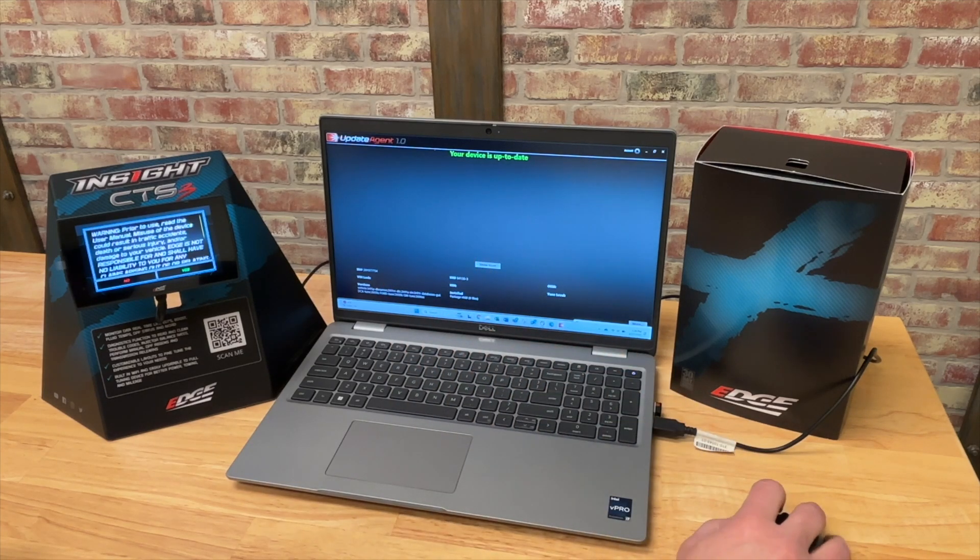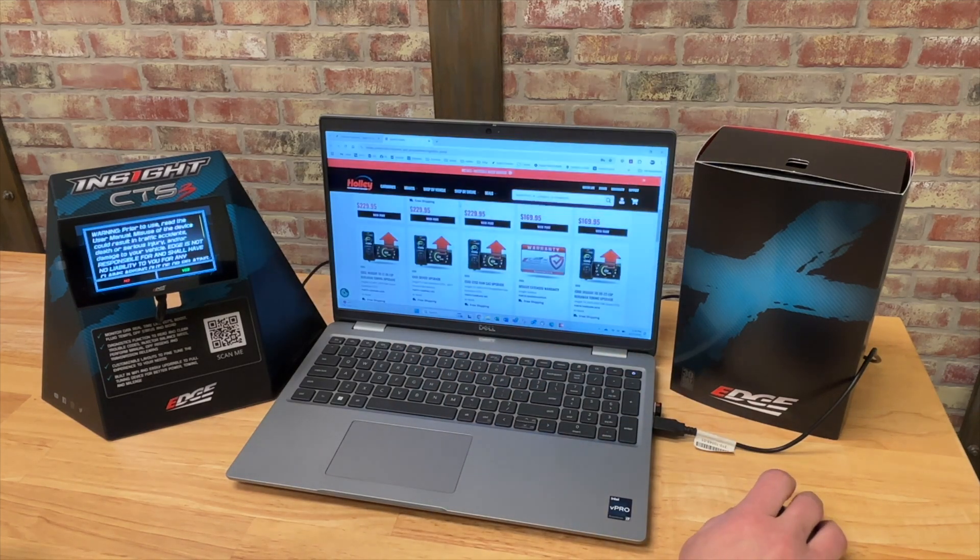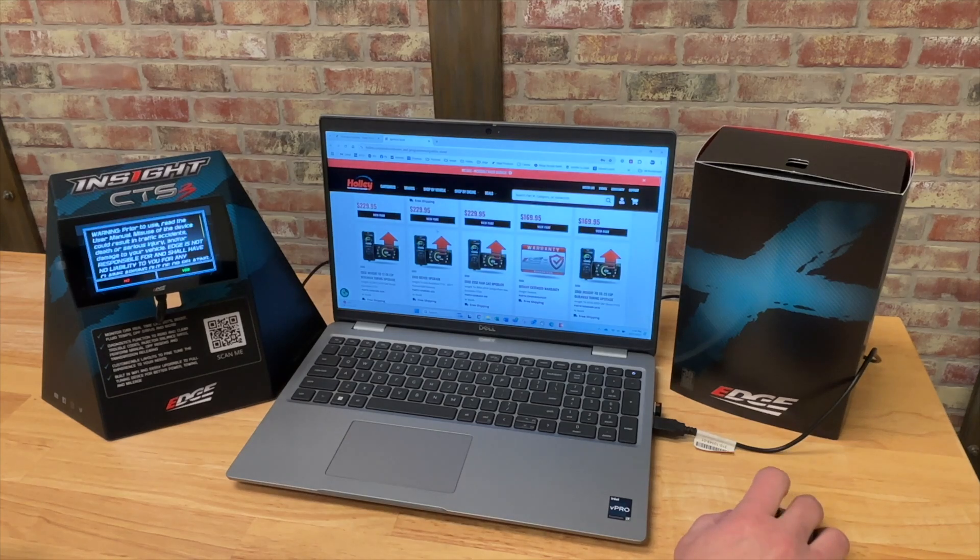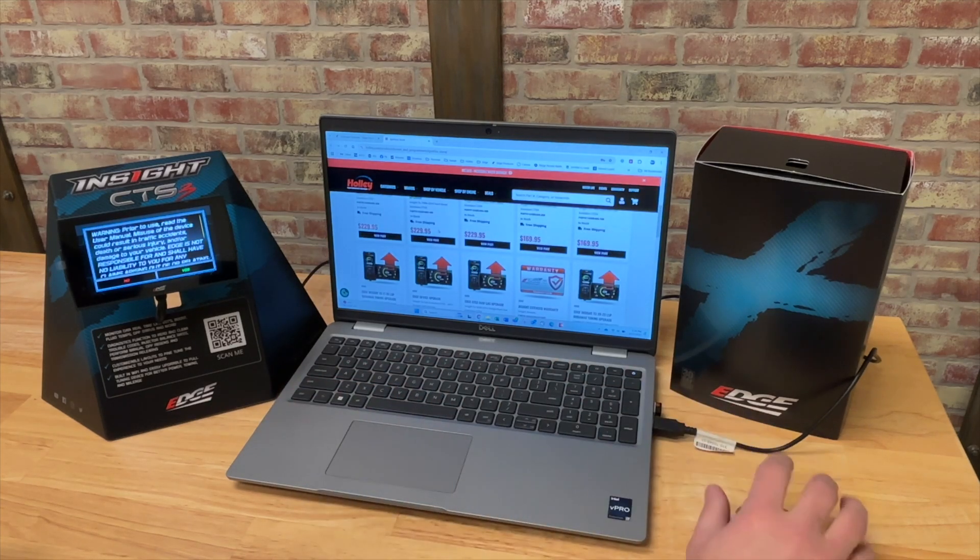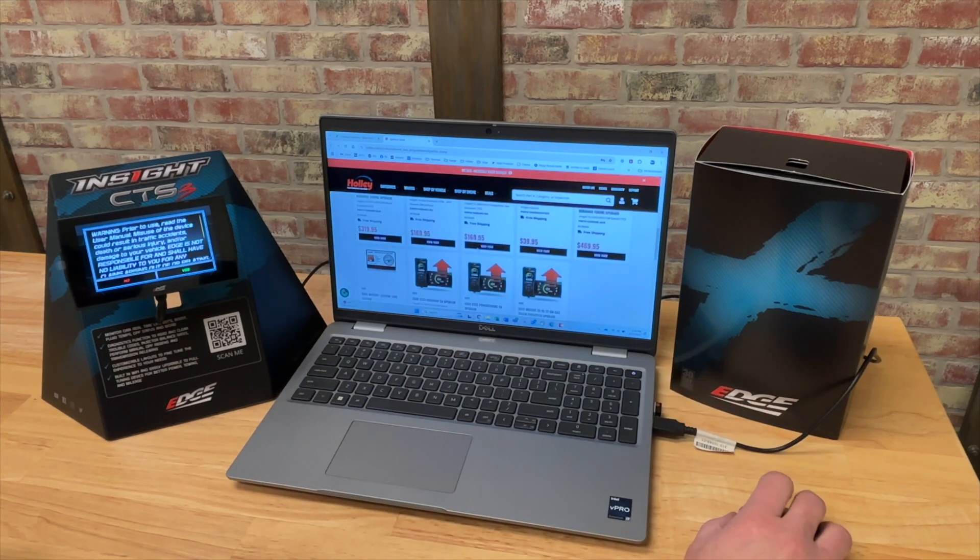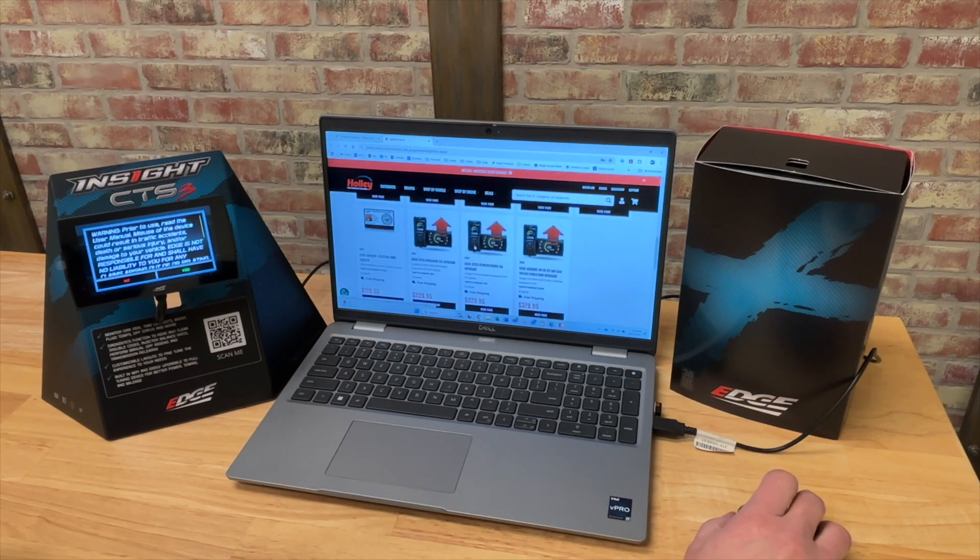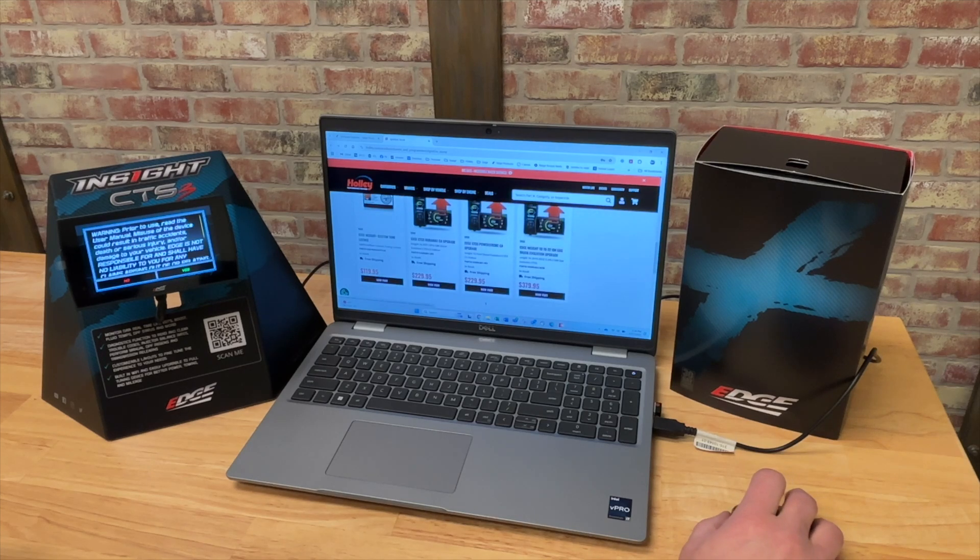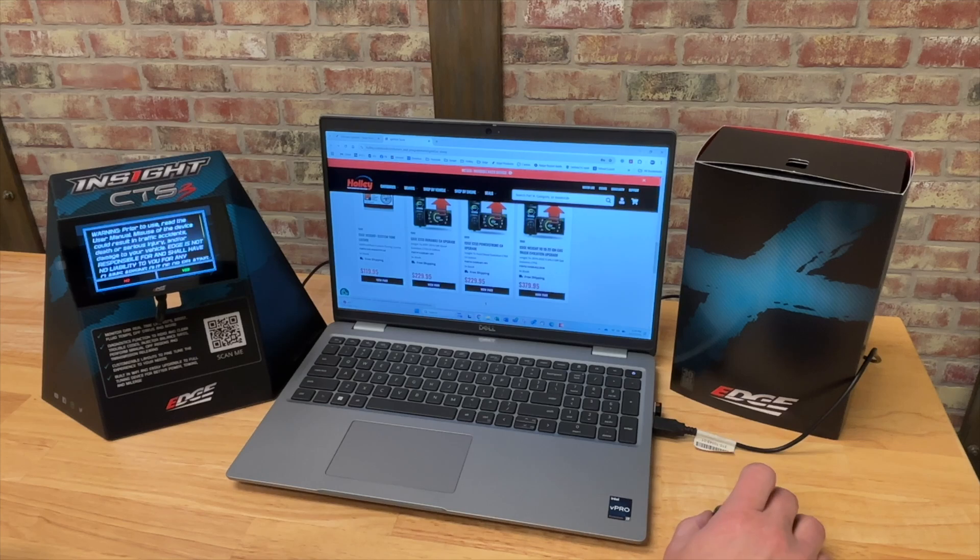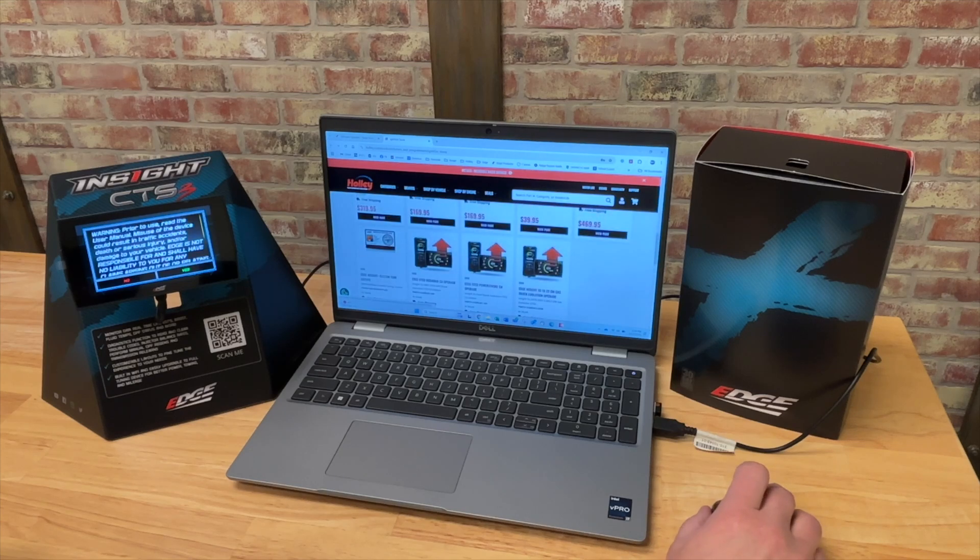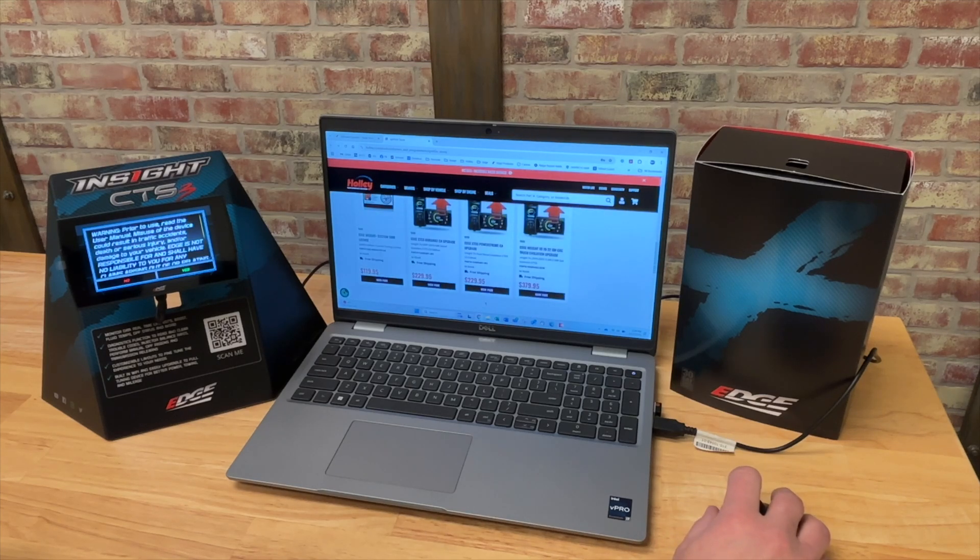So since this one has already done all of that, and it went right to this store, to add custom tuning to our Insight, we want to make it an Insight Plus, we're going to scroll down until we find our Insight Plus custom tune license. So it's right here. This upgrade is $119.95 right now.